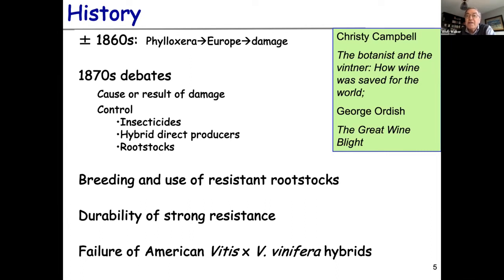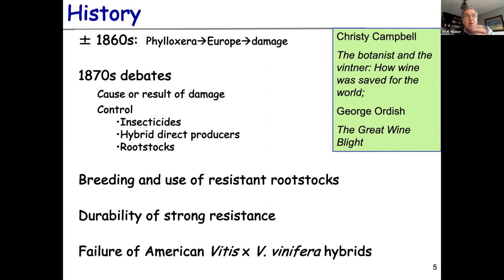There are two great books: if you have any interest in grapes at all, you should read them. One is 'The Botanist and the Vintner' by Christine Campbell, and the other is George Ordish's 'The Great Wine Blight,' which is also quite good. 'The Botanist and the Vintner' is fantastic — relatively current, you can pick it up on Amazon. It's a very well-written history of phylloxera, looking at the world from the phylloxera perspective, similar to those books about salt, cod, and other topics.